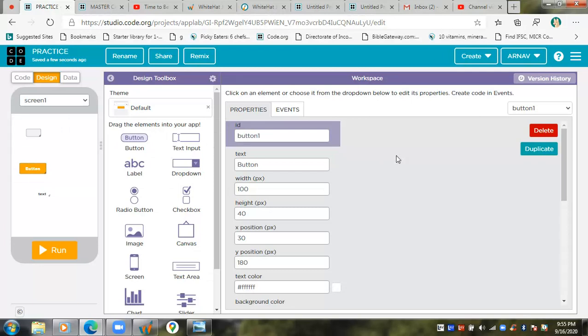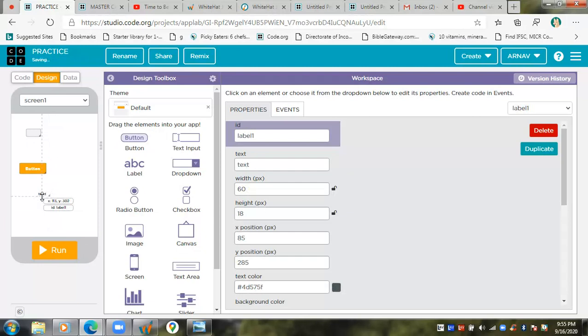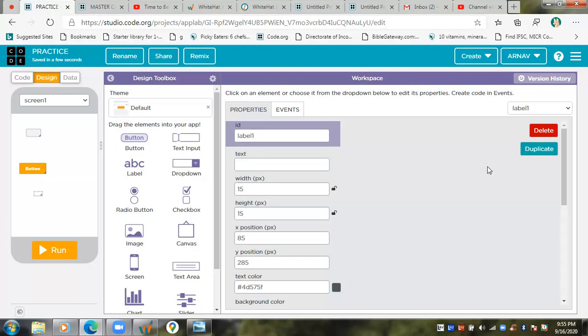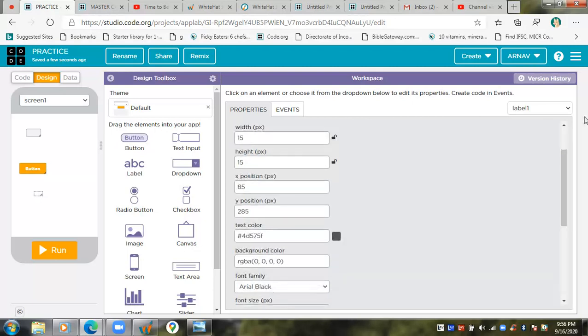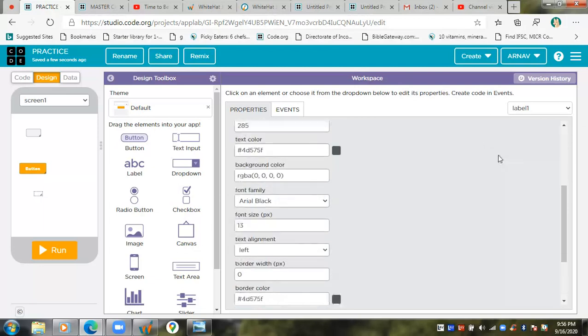So then there's this label. This label you have to type something in it, or like in my previous places when I showed you about how to make subtraction, I told you that it should set the text inside label one. So with that also it can be used.